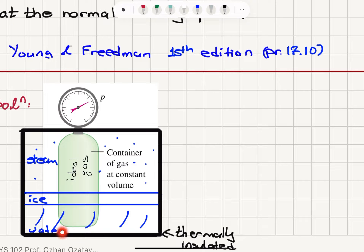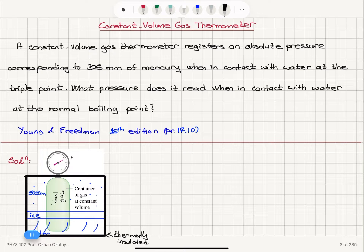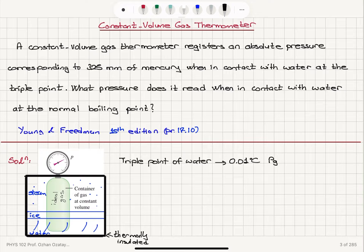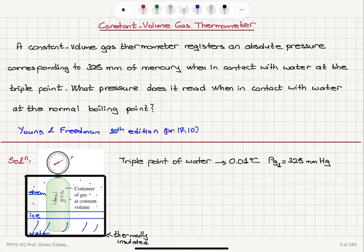It's a mixture of steam, ice, and liquid water. So the thing we need to know here is under what conditions do we obtain the triple point of water. We know that the triple point of water is at 0.01 degrees Celsius. The corresponding pressure reading for the gas, PG1, is 325 millimeters mercury. So 0.01 degrees Celsius is read to be 325 millimeters mercury by this constant volume gas thermometer.